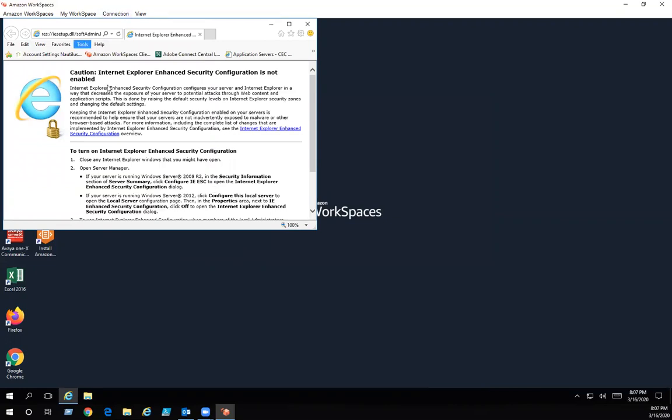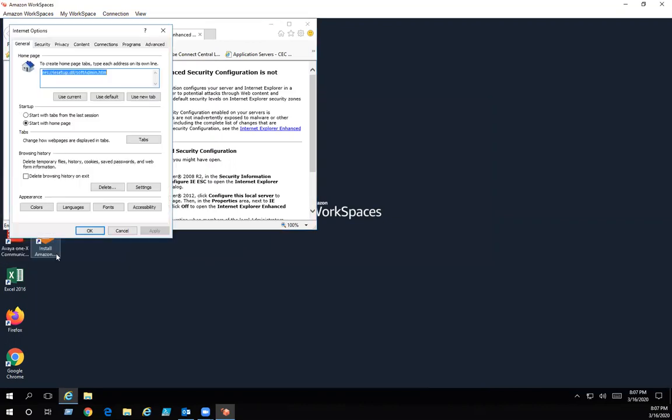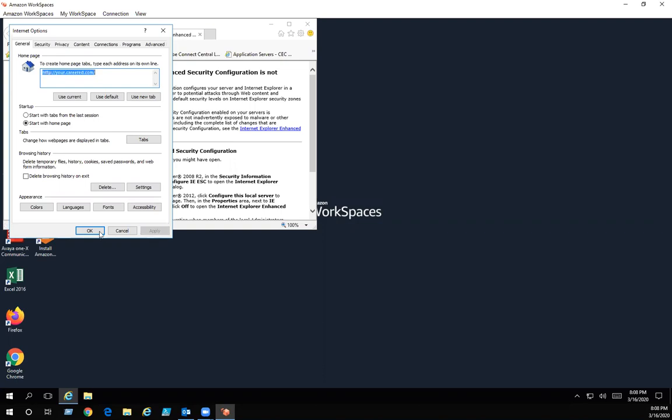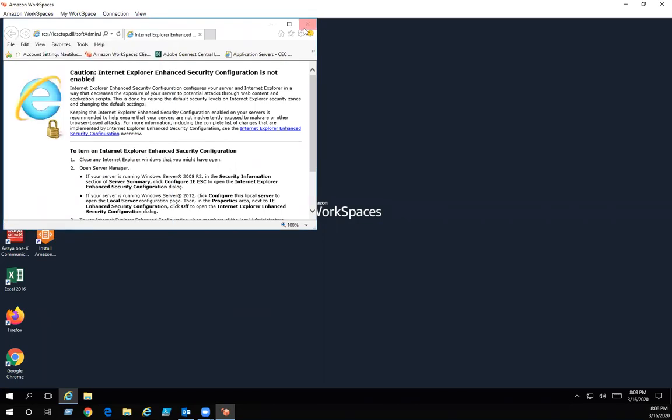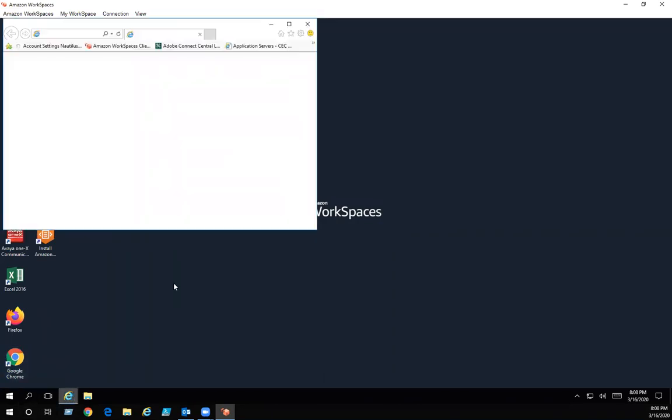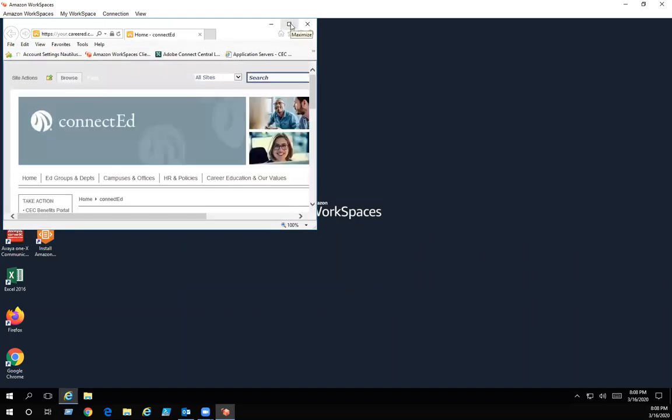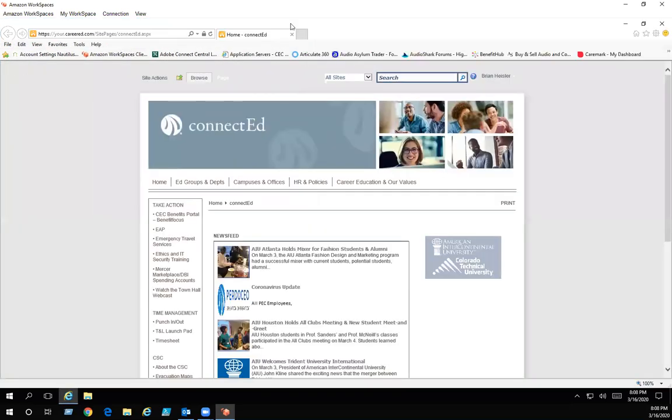While I'm in here, so I don't keep seeing this all the time, I like to have Connected as my home page. Click on tools, internet options, and you can change this to Connected. The Connected website is your.careered.com. So I'm just going to put in your.careered.com and hit apply. Now, if you notice the next time I open this up, Connected is going to come up instead of that other screen. You can make your home page whatever you need, but I like to have it as Connected.